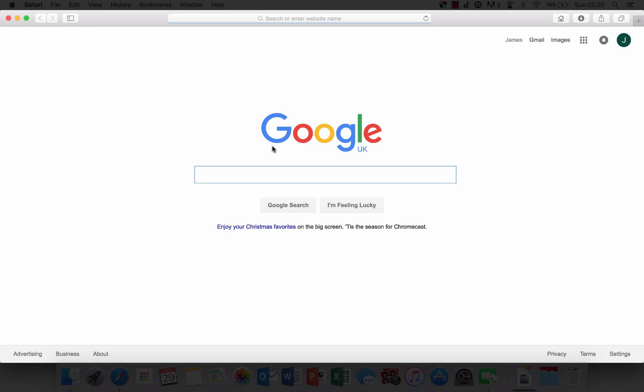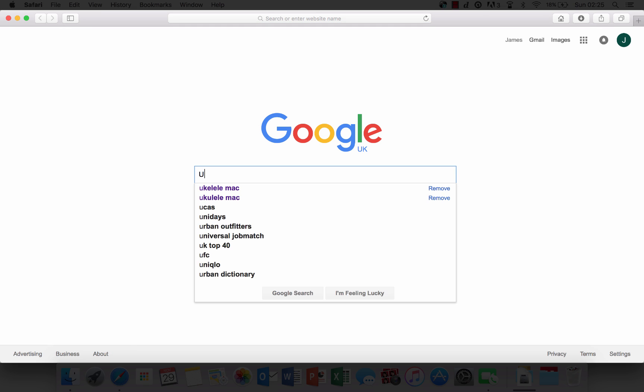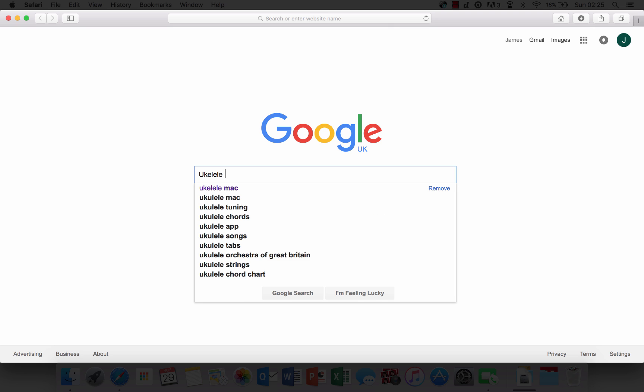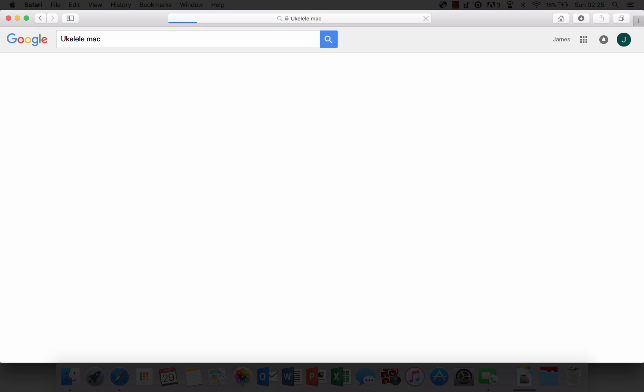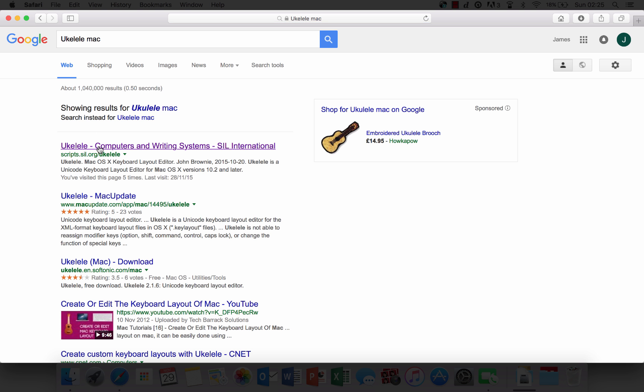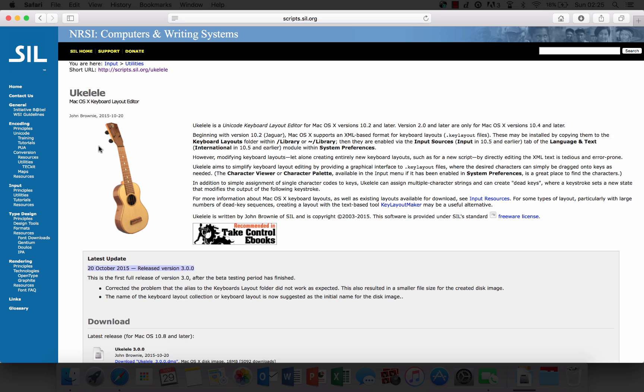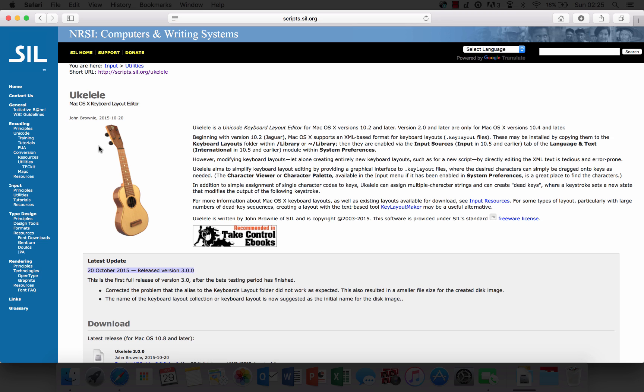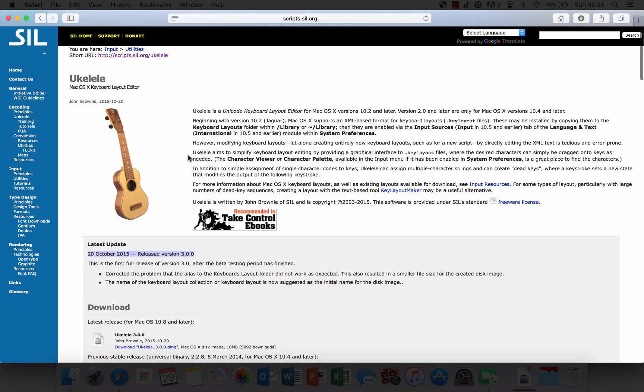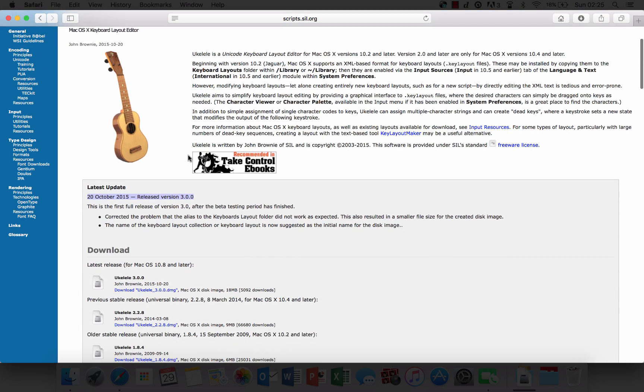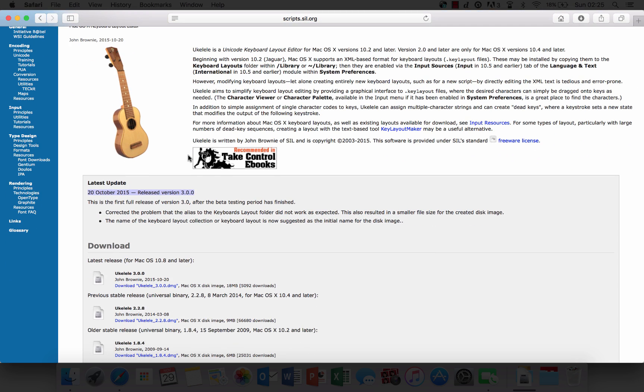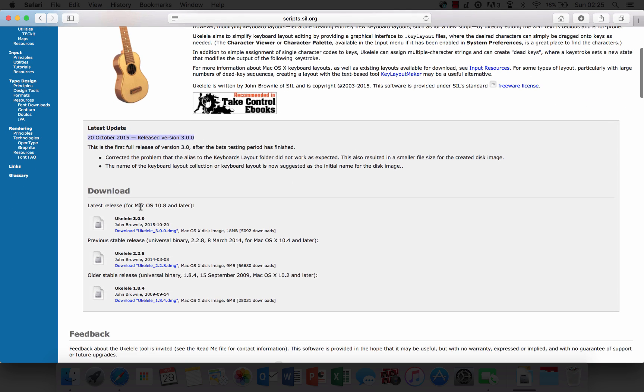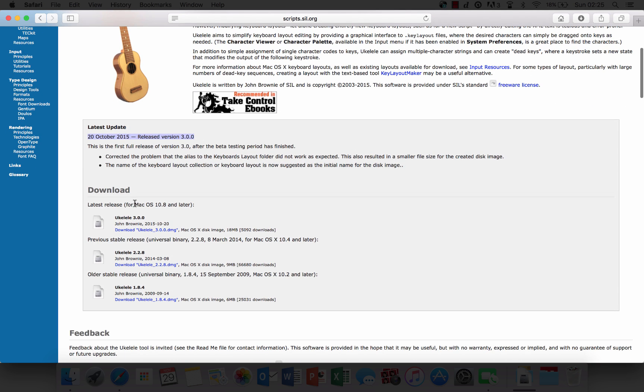First, you're going to want an application called Ukulele. Basically what this is, is one that allows you to edit your keyboard, and then you save it as a keyboard layout. Head over to this site, the link will be down in the description below, and download the one that concerns your version of Mac OS. I'm going to download Ukulele 3.0.0.